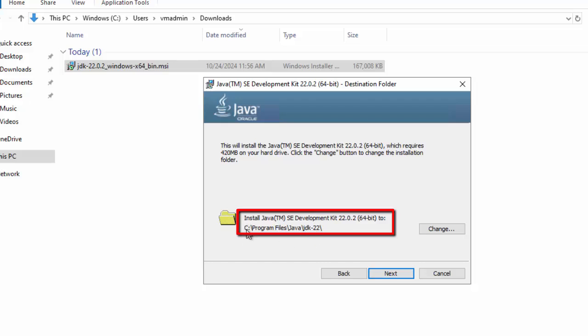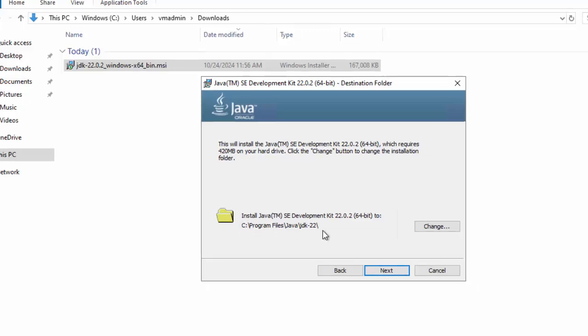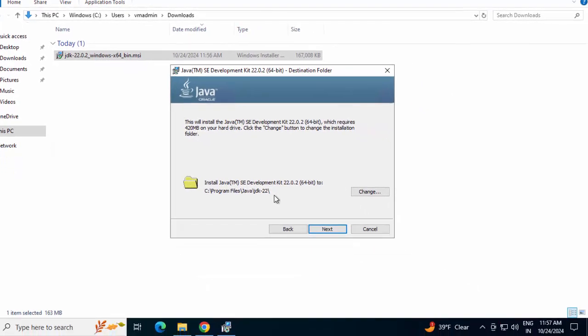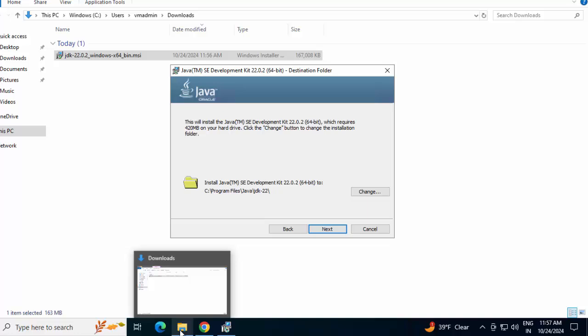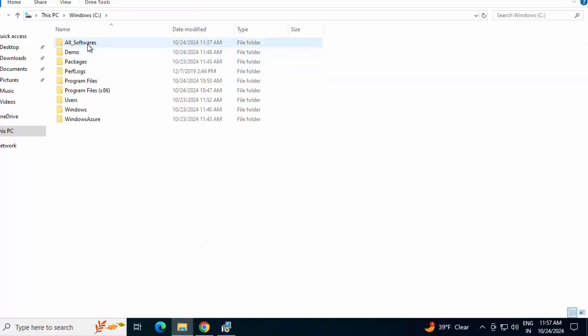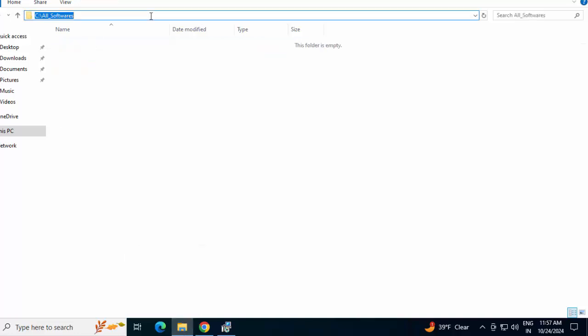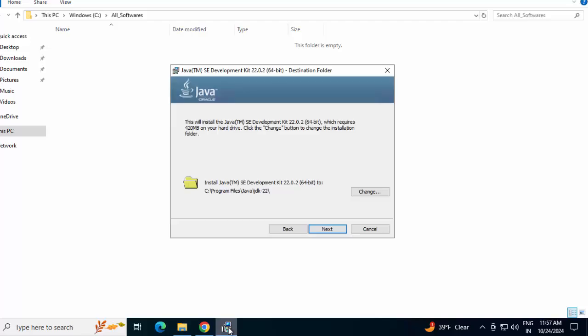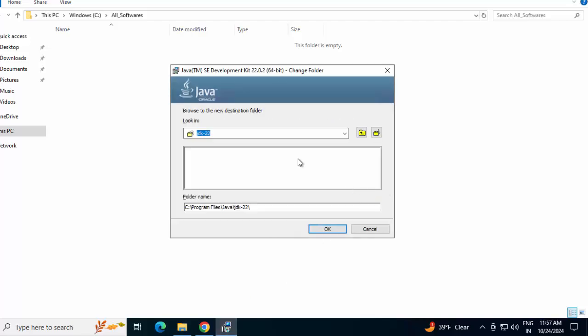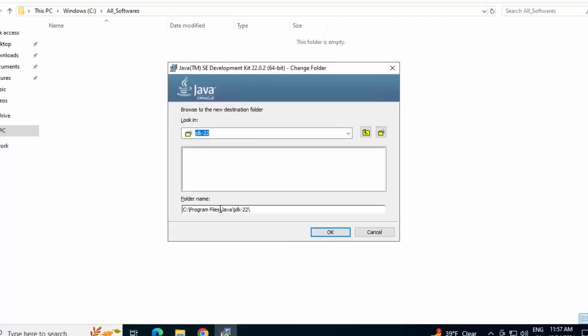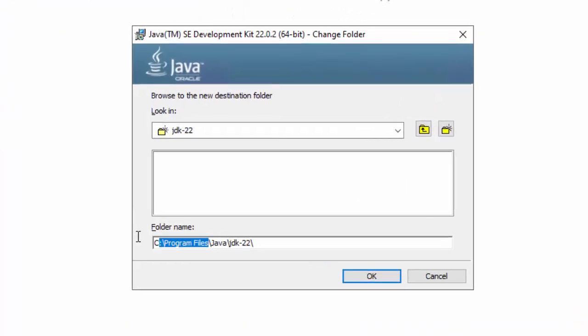But generally, what I do as I install multiple JDKs, I keep it in a common location. So I have a specific directory over here. Let me go to that. This is the folder. I am copying this path. Going back to this installer. Click on Change. And instead of program files, I am placing my custom directory path over here. You can keep the path as is as well. It's up to you. I am clicking OK.